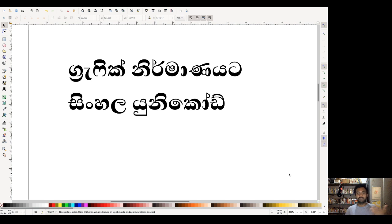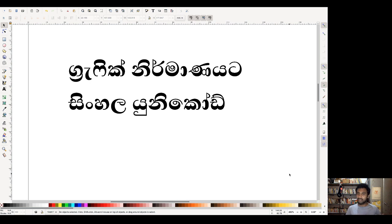So, we used to use a new graphic design for Unicode fonts. We used to use new software for the same purpose. In the first video, we used to use Adobe Photoshop Illustrator software.